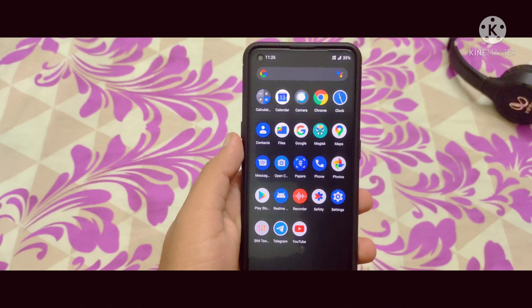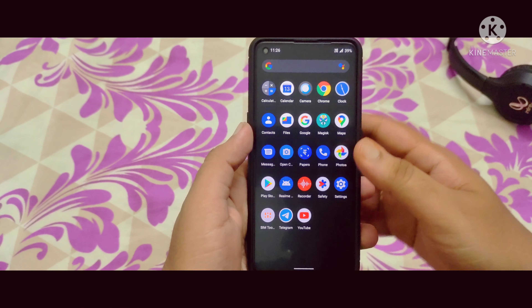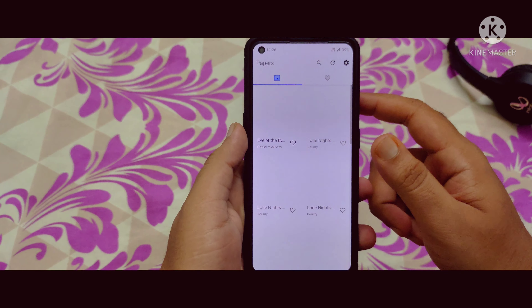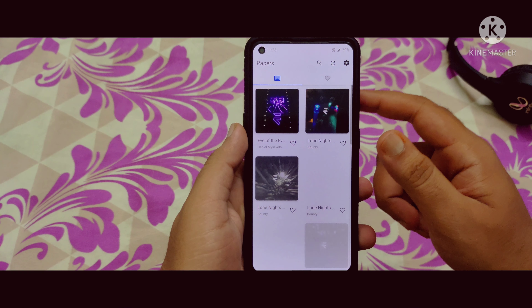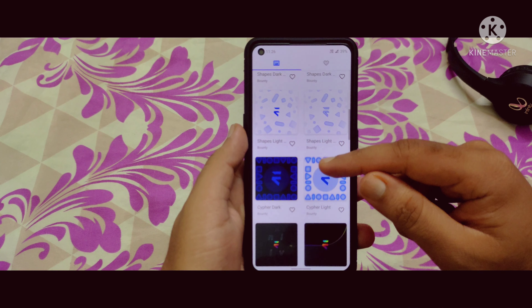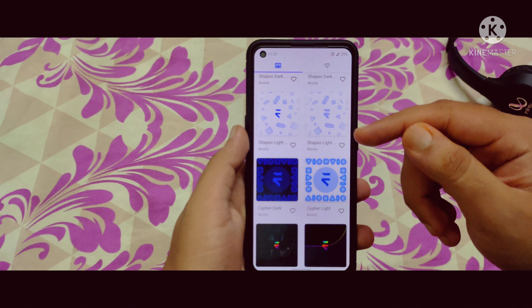This is the default camera application — it won't be that great. You can install GCam in this ROM and it would be much better. My device is rooted, as you can see because the Magisk application is installed.